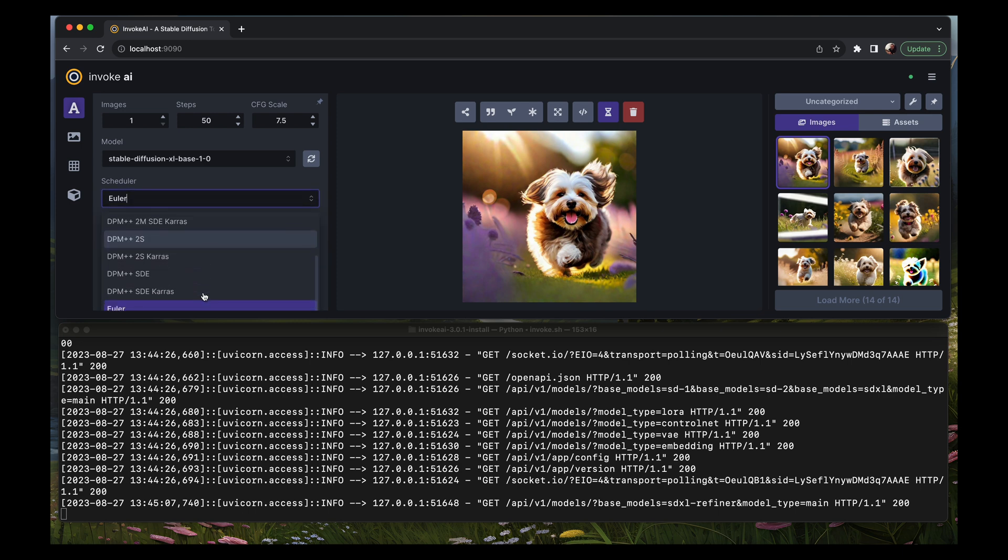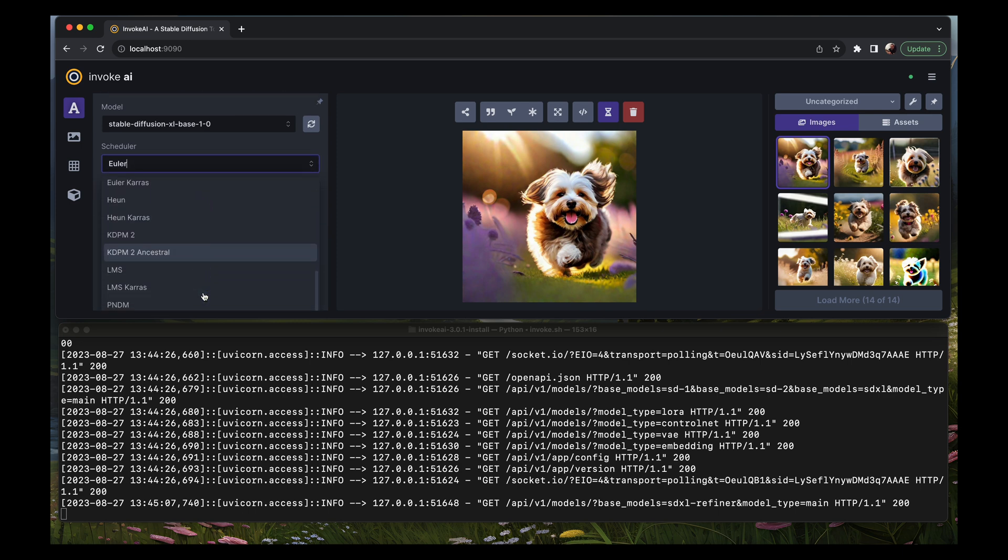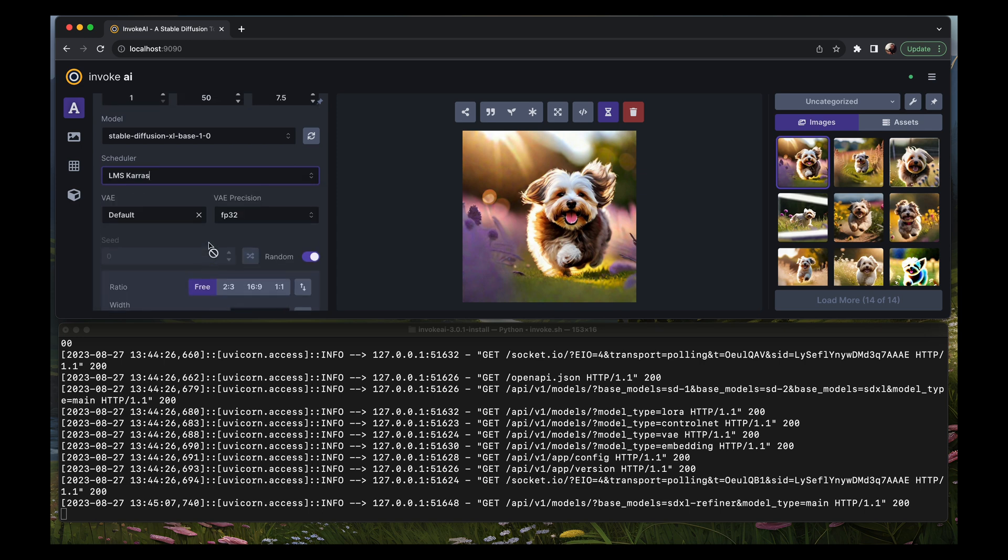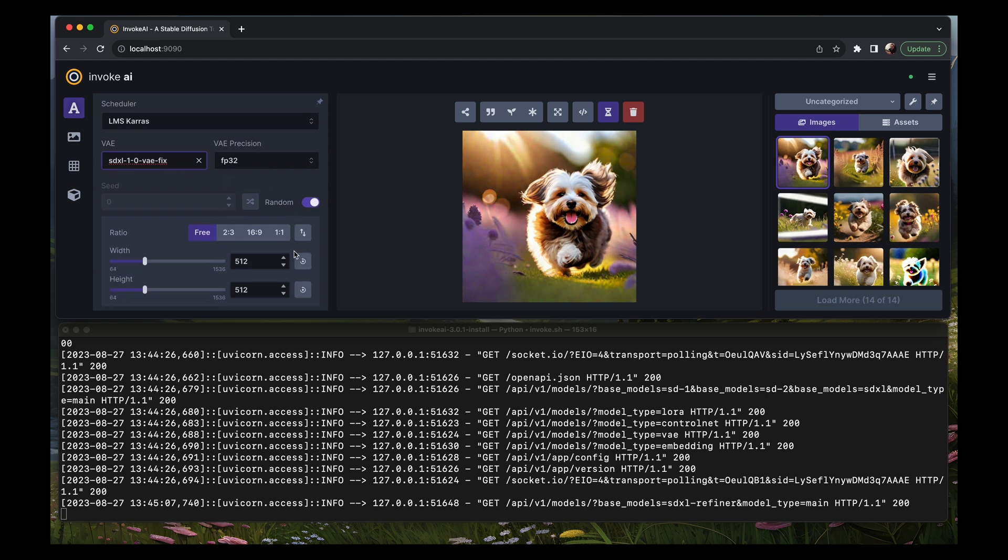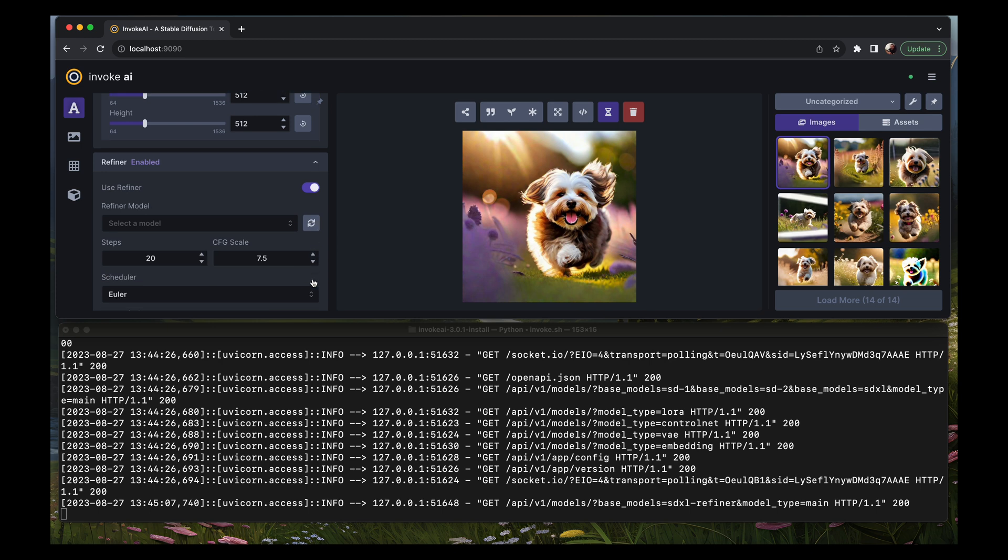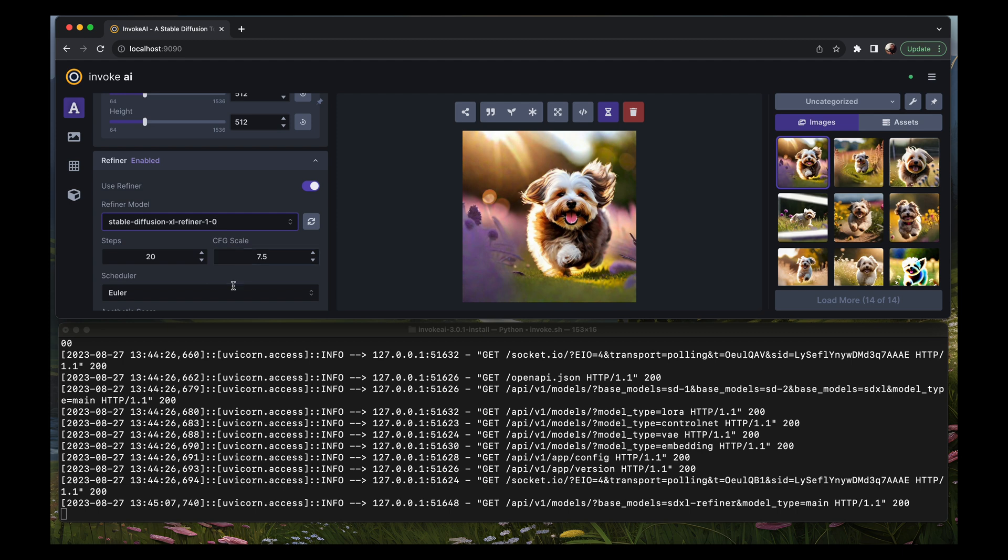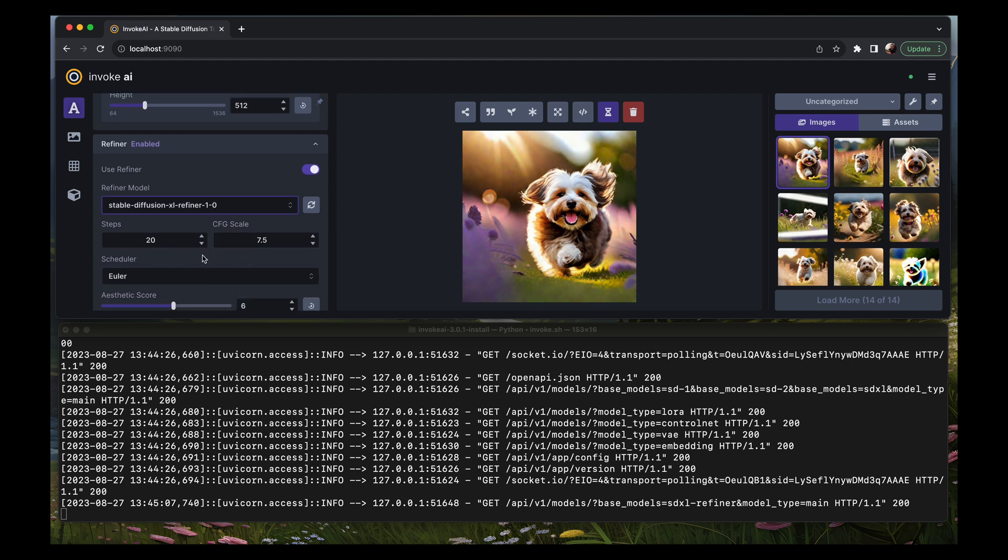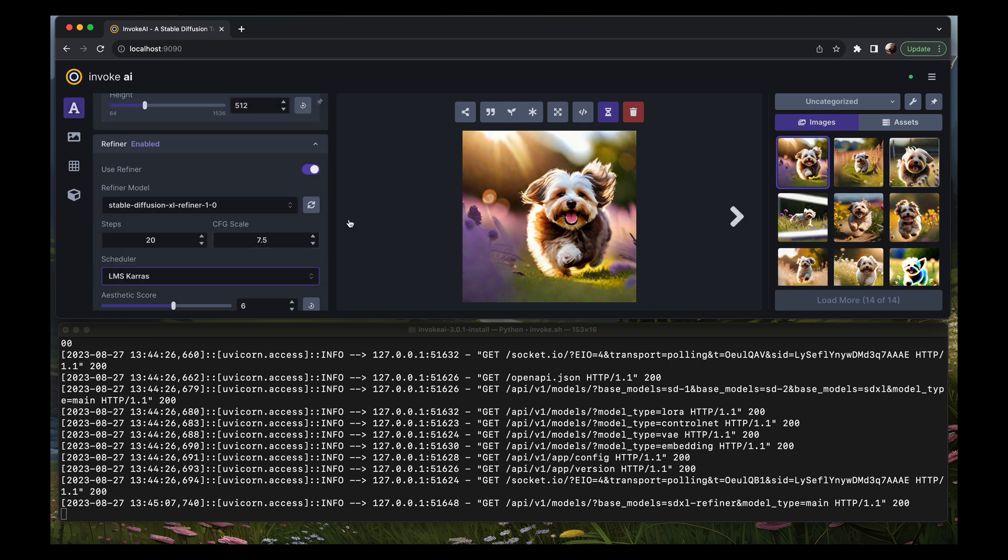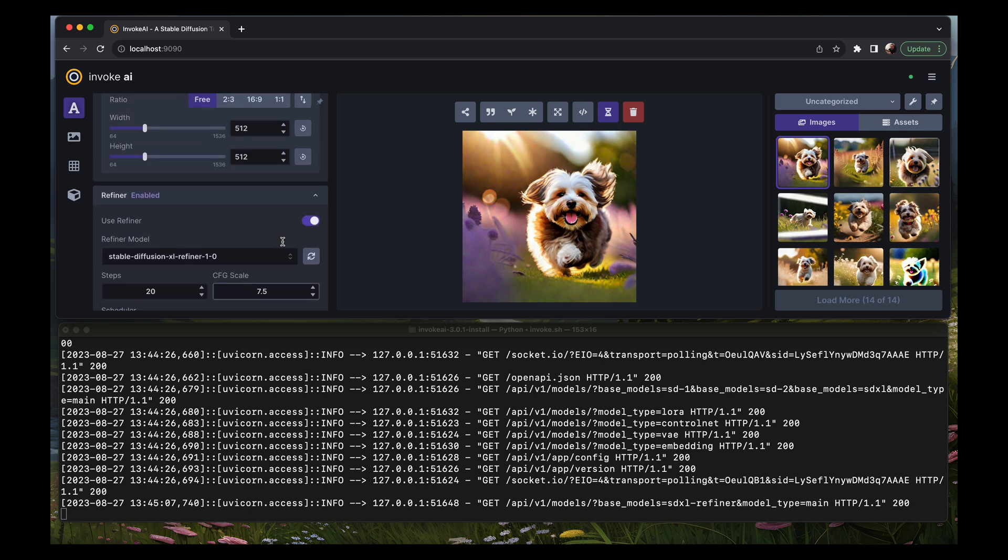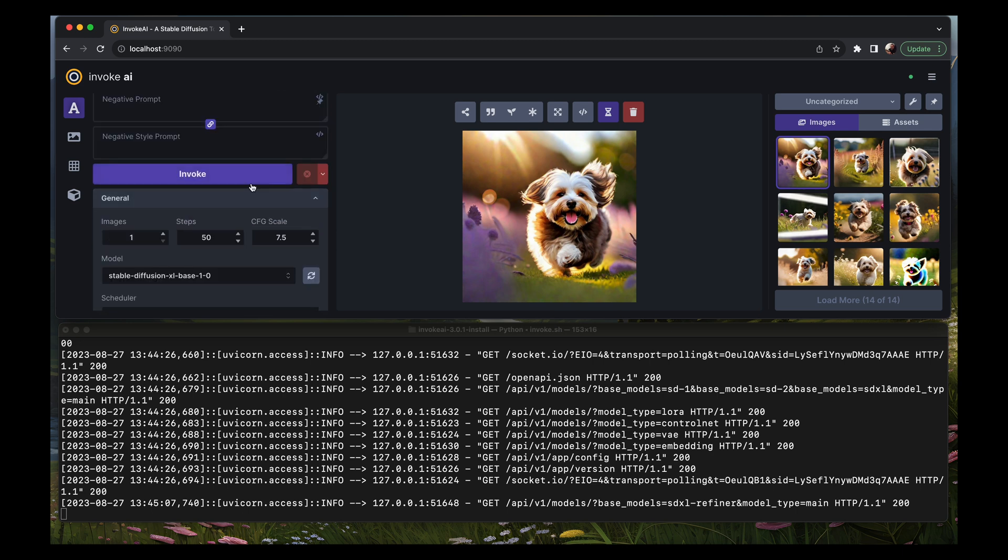I'm going to change the scheduler to LMS Karras, and then the VAE I'm going to choose SDXL 1.0 VAE fix. Down here we're going to say use the refiner and select the refiner model of XL refiner 1.0. Leave the steps and the CFG scale the same. Set the scheduler to LMS Karras. Down here we can still see the terminal, and when I click on invoke you'll see it starting to load. I'm going to time this on my watch. I'm going to go ahead and click on invoke.